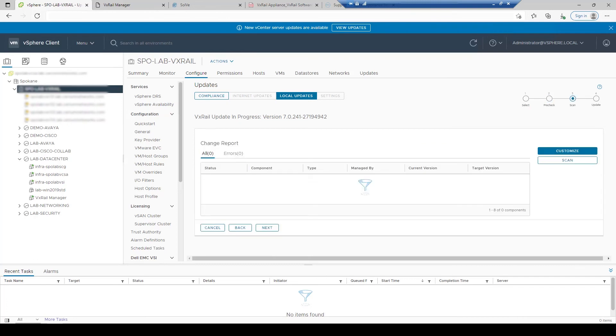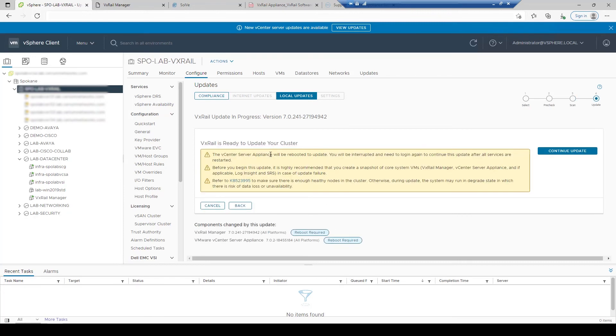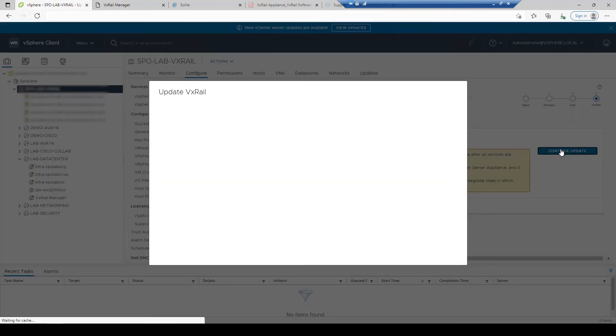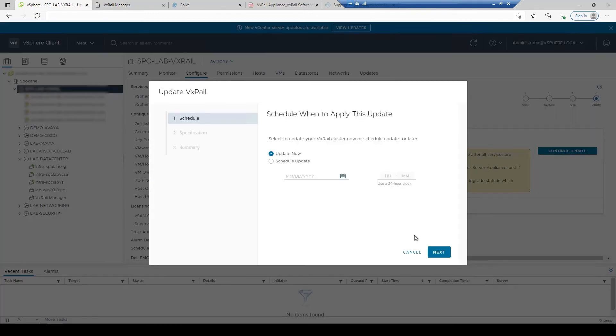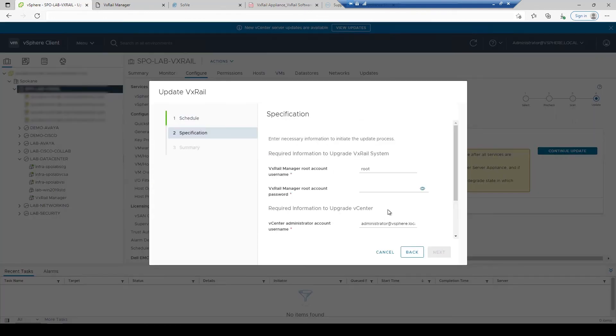After any health issues have been identified and remediated, review any final warnings and the list of components that will be upgraded. Once you're ready, continue update and schedule or start the process.